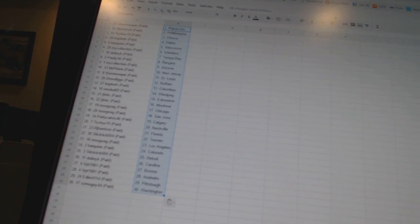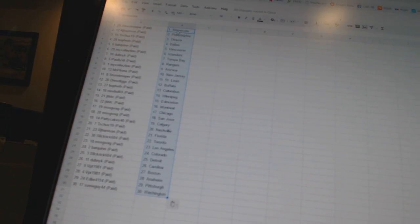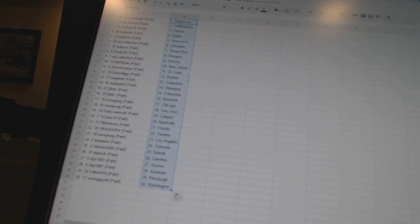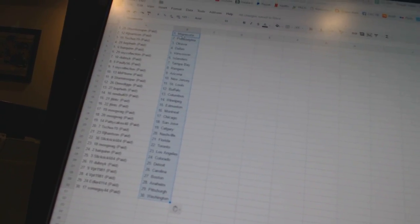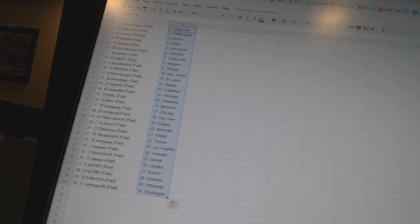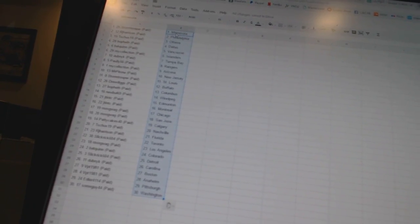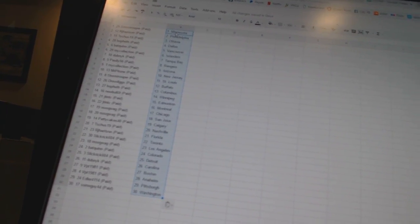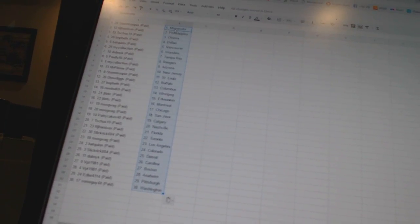Drew Diggs as Buffalo. Bofeth as Columbus. Newville 69 as Winnipeg. J-Tintisi as Edmonton and Montreal. Mogwag has Chicago and San Jose. Patty Cakes 40 as Calgary. T-Shoes 19 as Nashville.